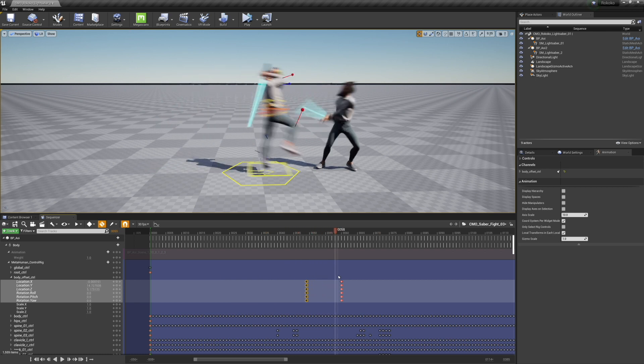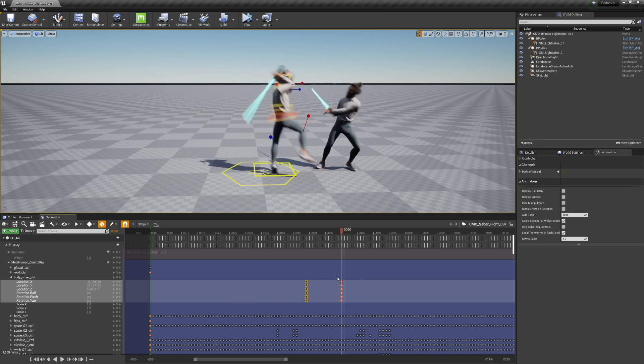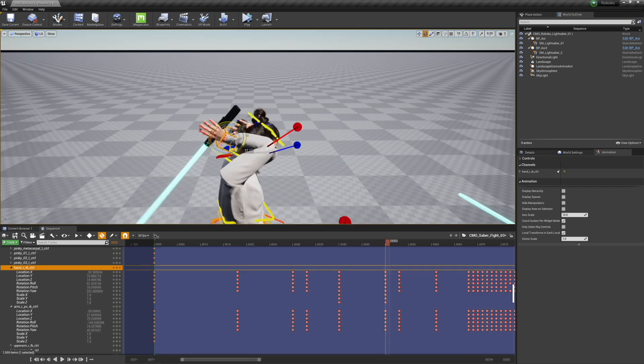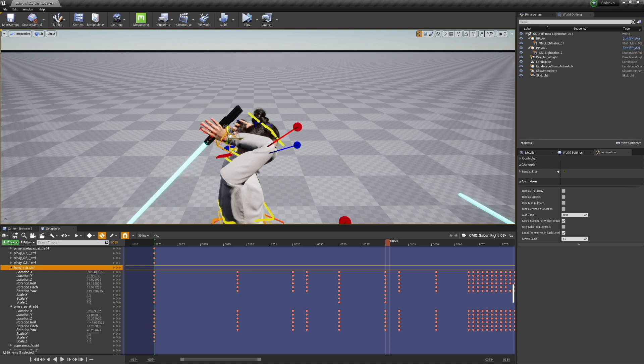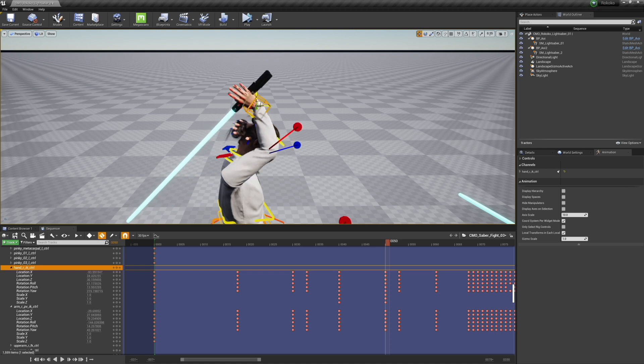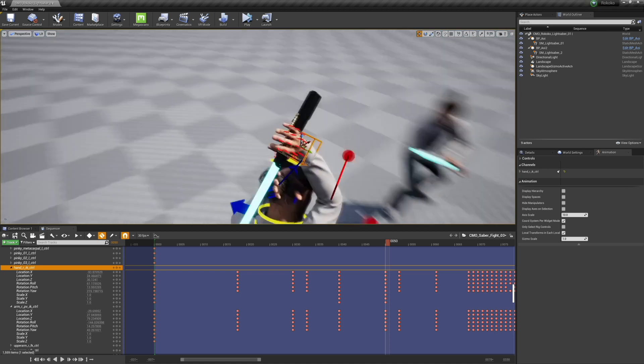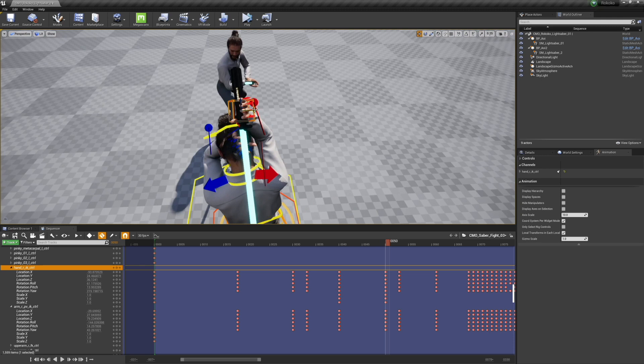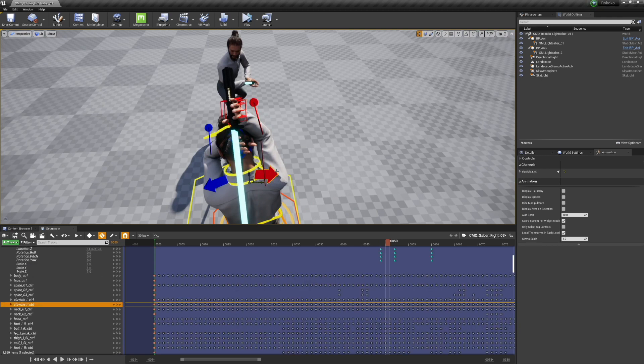And then what you're seeing here is I'm actually animating the jump, because I didn't jump very far in real life. So I'm using the body offset to actually make me jump higher and travel much further.